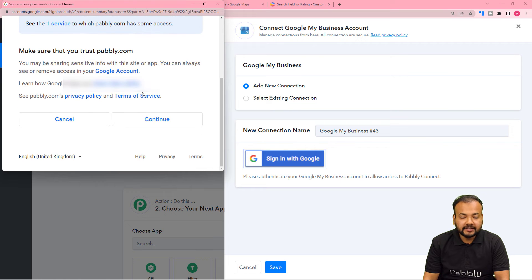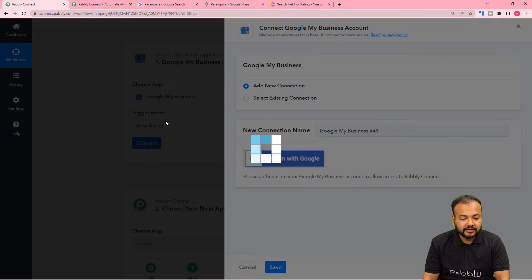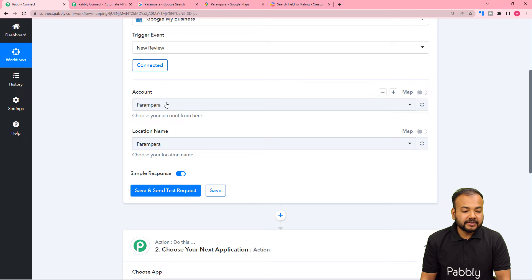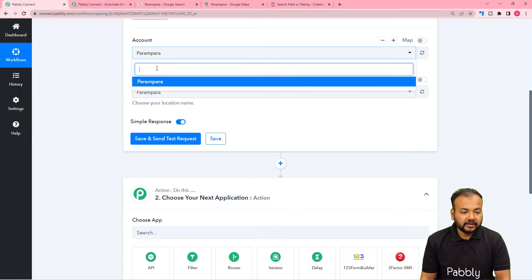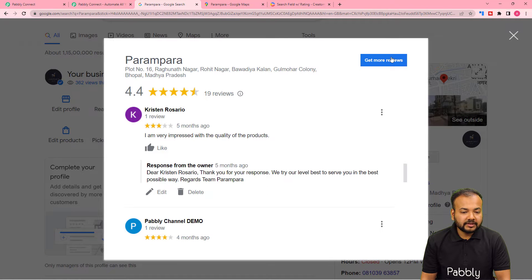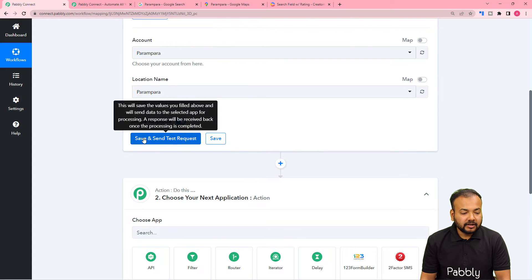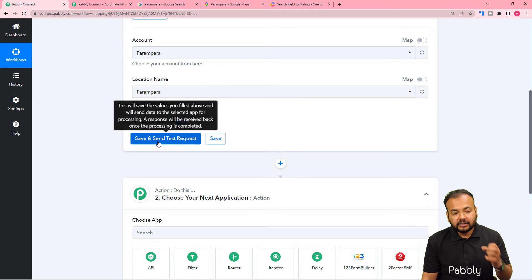You have to provide additional access to your account. Just click on Continue and it will be connected in a few seconds. You can see the authorization is successful and we are connected. Here it is asking for the business account name. The name of my business account is Parampara and the location is also selected. And this is my Google My Business page.